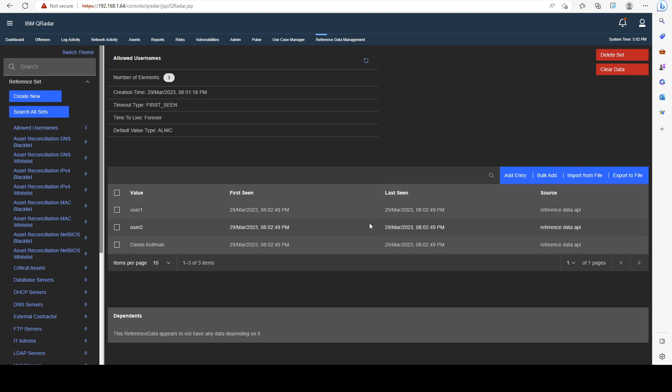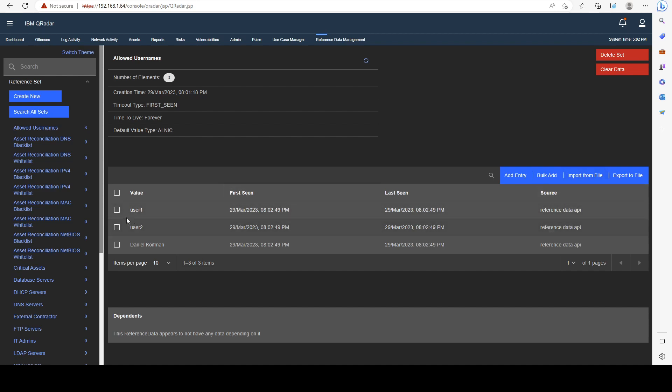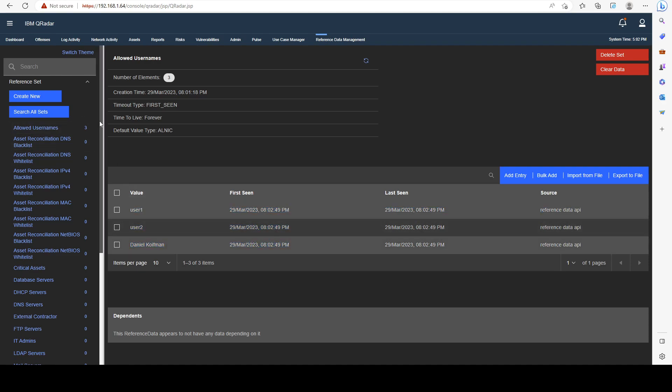That's one of the ways, probably the most common way, other than CSV import, to add elements to reference data.